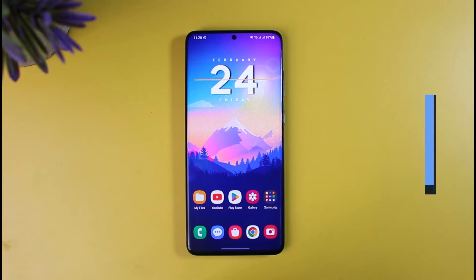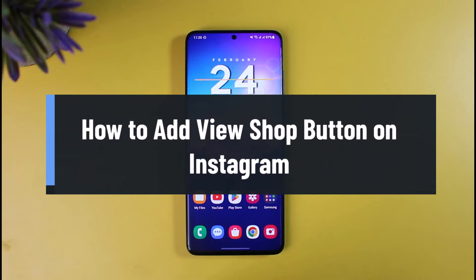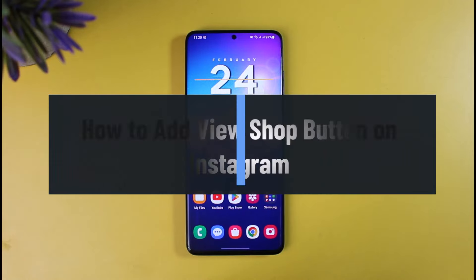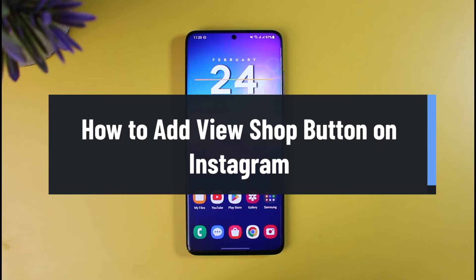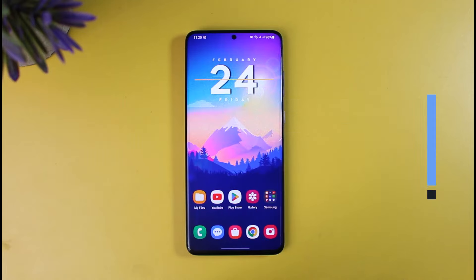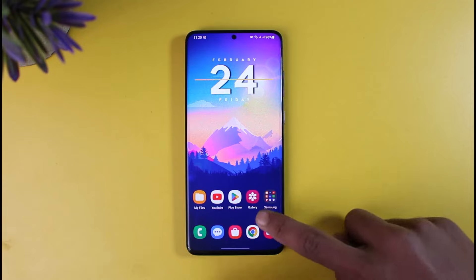How to add the View Shop button on Instagram. Hello everyone, welcome back to How to Geek. In today's video I will show you how you can add the View Shop button on Instagram, so make sure to watch this video till the end.